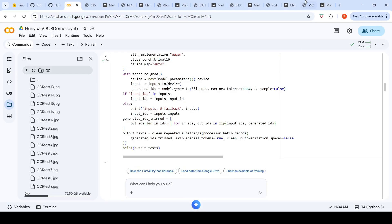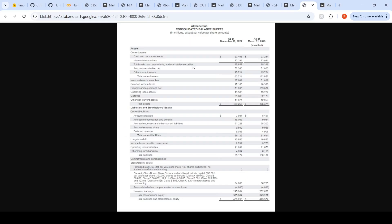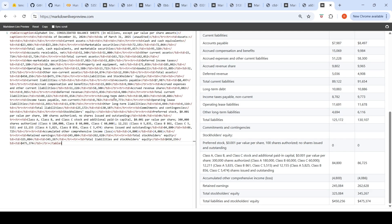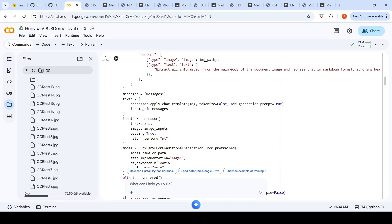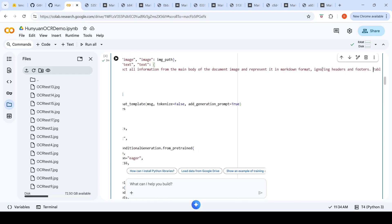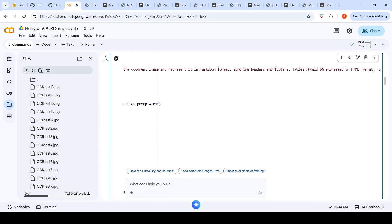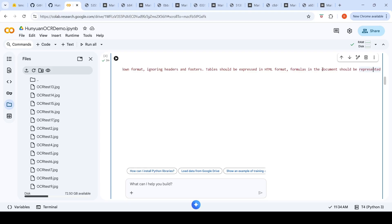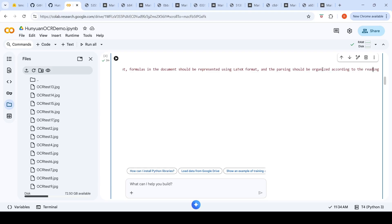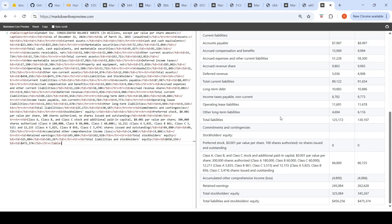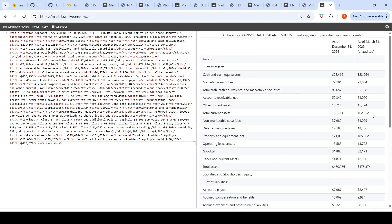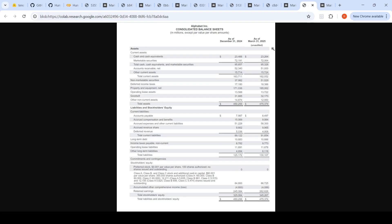The very first image I tested was this particular image, a tabular image with quarterly results. For this image, this was the output generated in Markdown. You have this prompt which says extract all information from the main body of the document image and present it in Markdown format, ignoring headers and footers, tables in HTML format. When you put this prompt, you get this Markdown output.